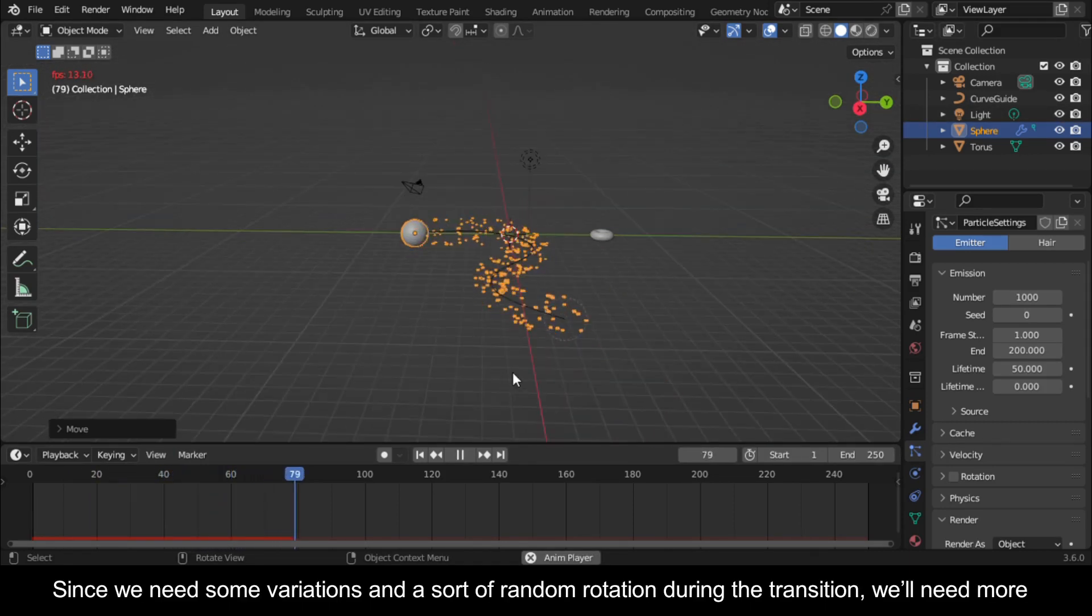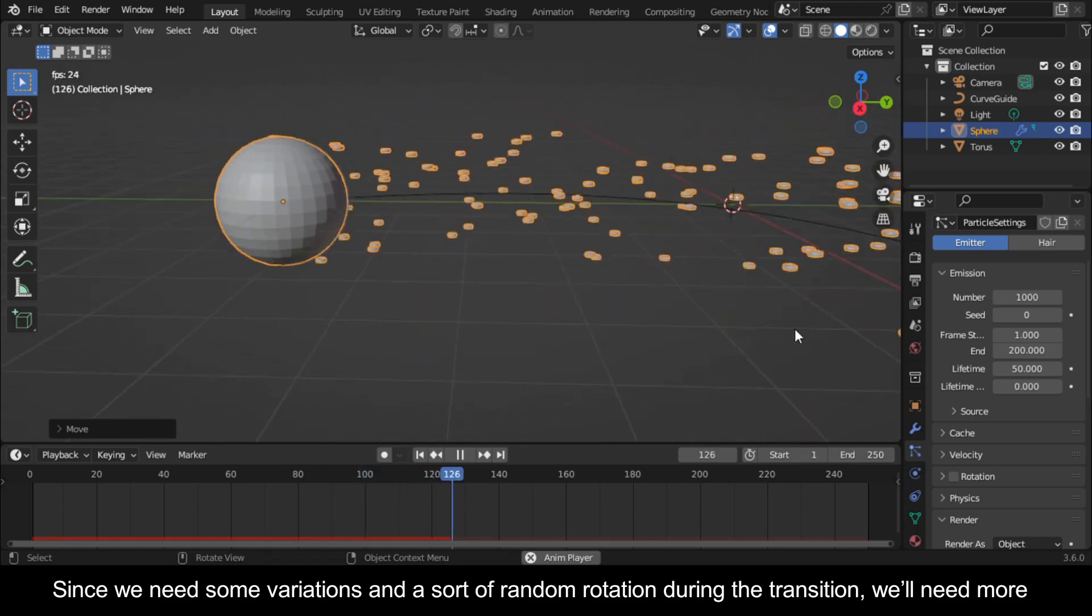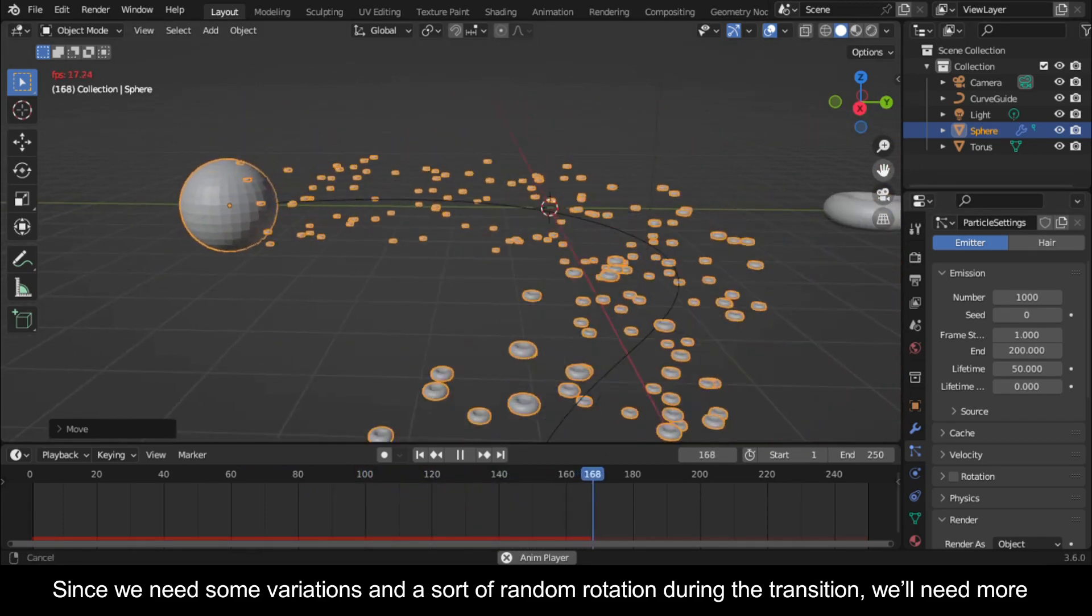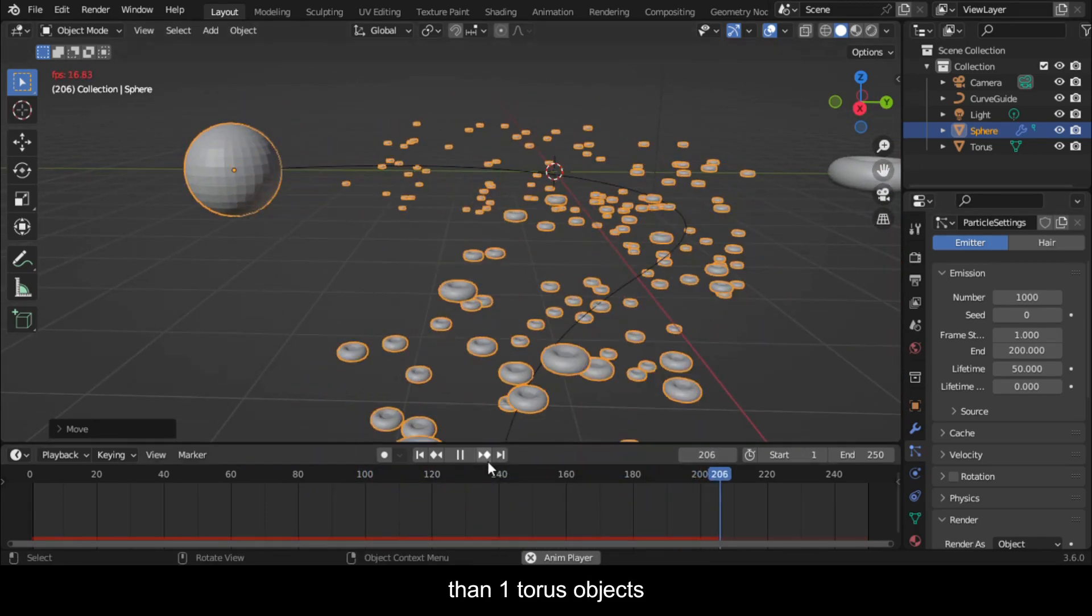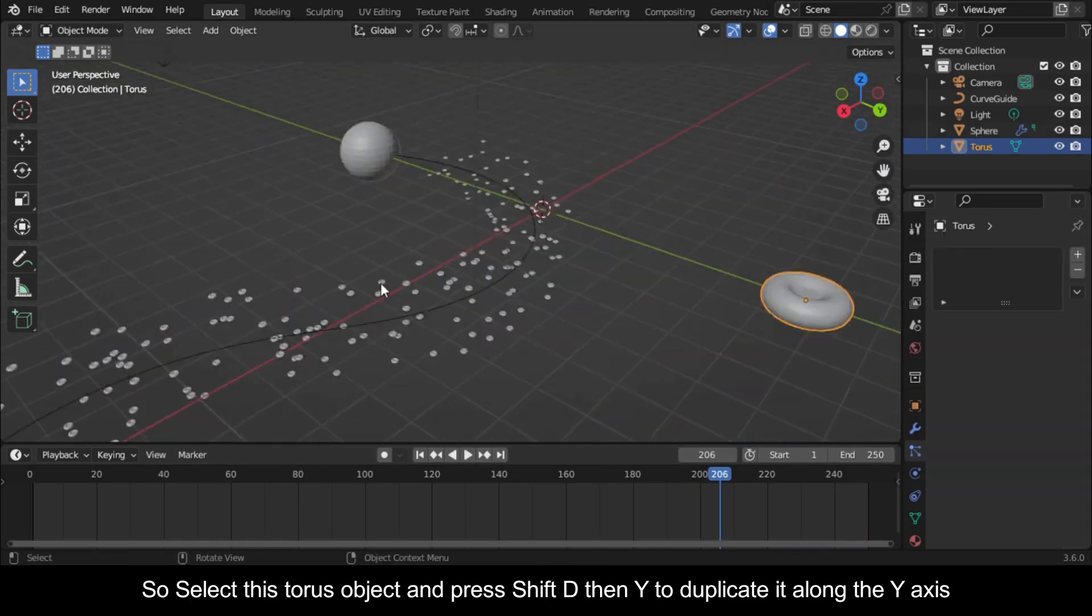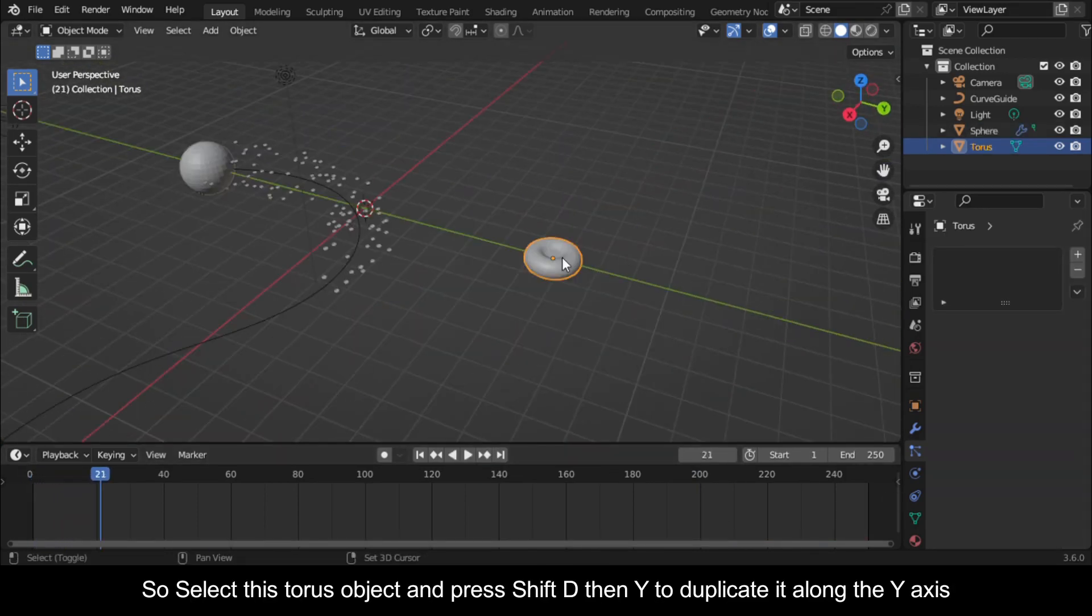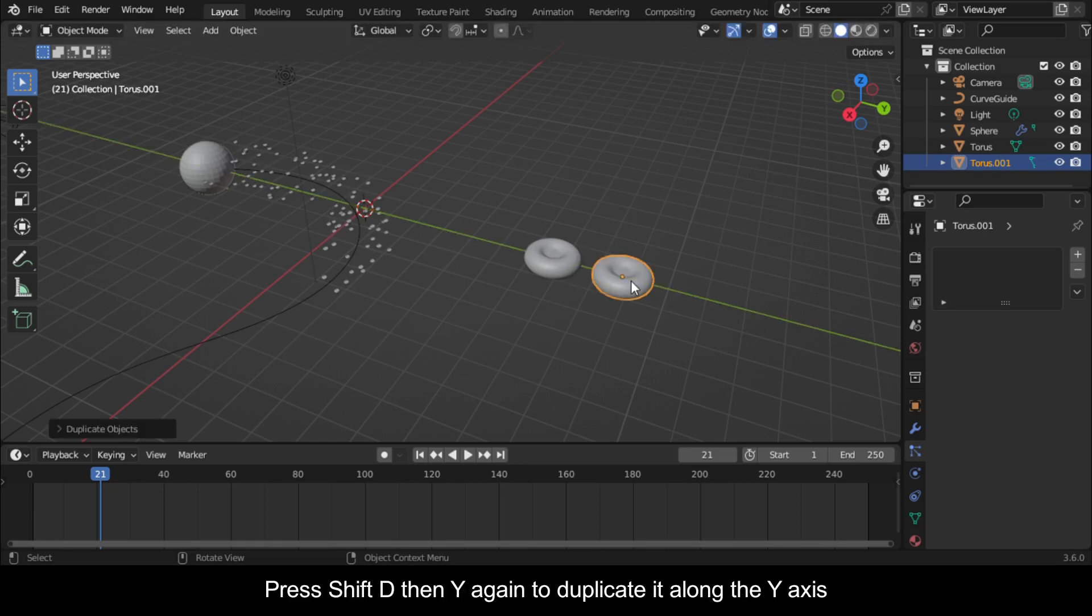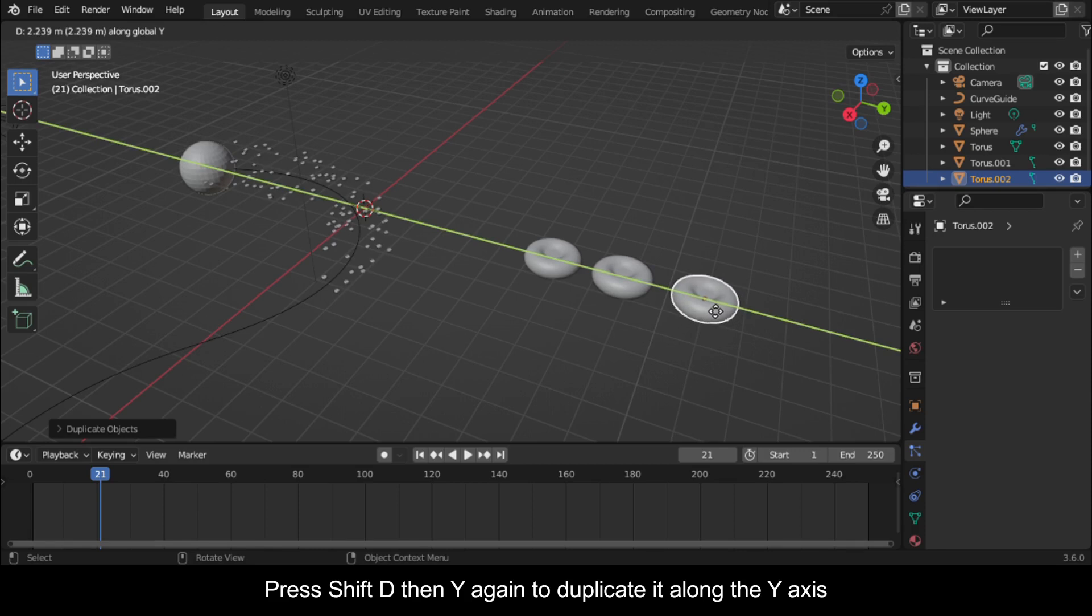Since we need some variations and a sort of random rotation during the transition, we'll need more than one torus object. So select this torus object and press Shift D then Y to duplicate it along the Y axis. Press Shift D then Y again to duplicate it along the Y axis.